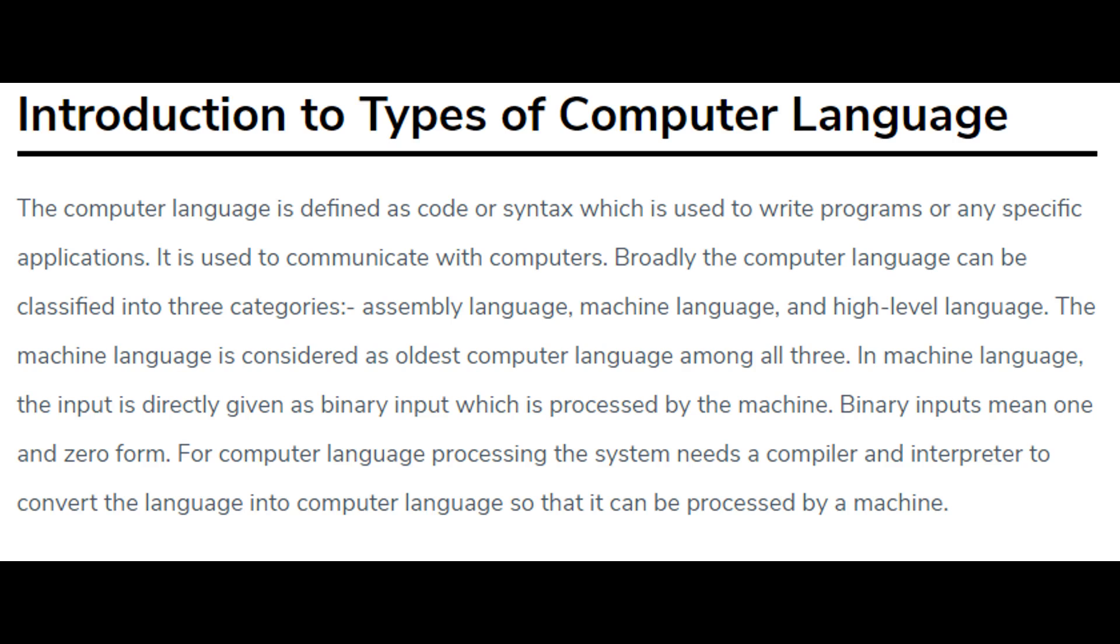It is used to communicate with computers. Broadly the computer language can be classified into three categories: assembly language, machine language, and high level language.